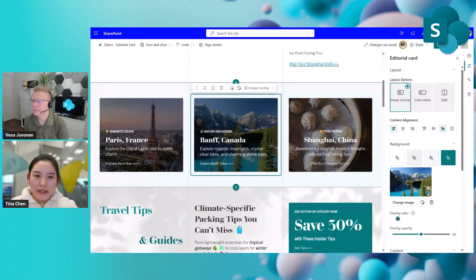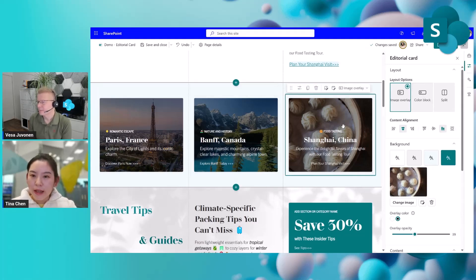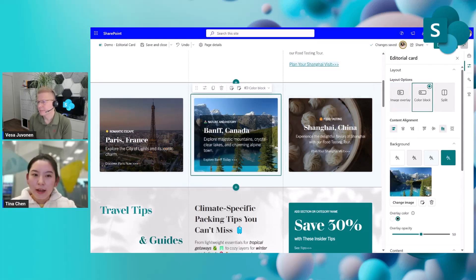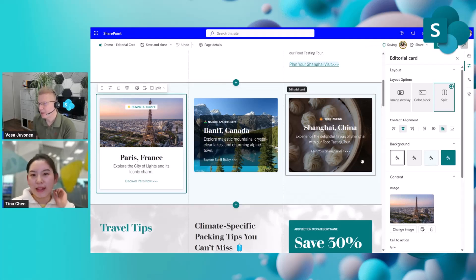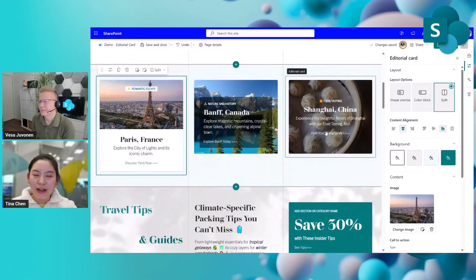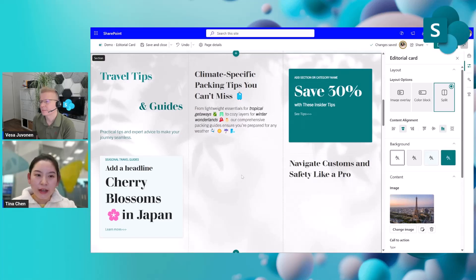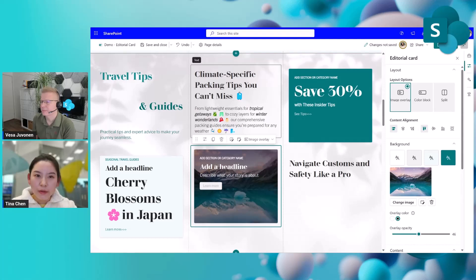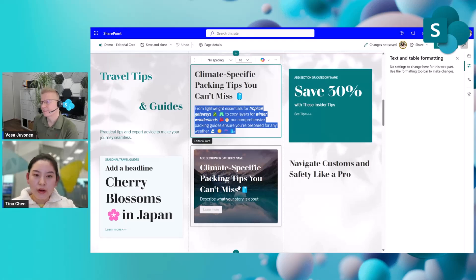On my bucket list are Bath and Paris, so let's see how different styles apply. We have three different layout options: the one I just showed is called 'Image Overlay.' For Bath, let's try 'Color Block,' and for Paris, let's try 'Split.' They look so nice side by side. There are so many different possibilities for how we can leverage the Editorial Card to make your page look stunning. Here we have a straight column section and I've already created two cards.